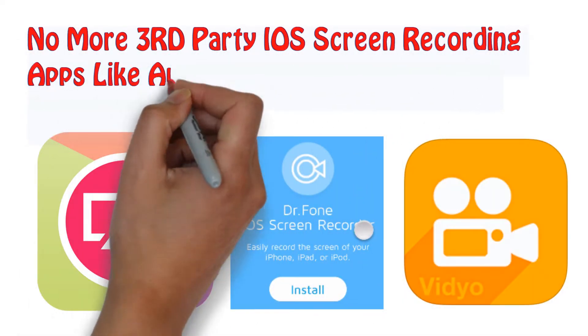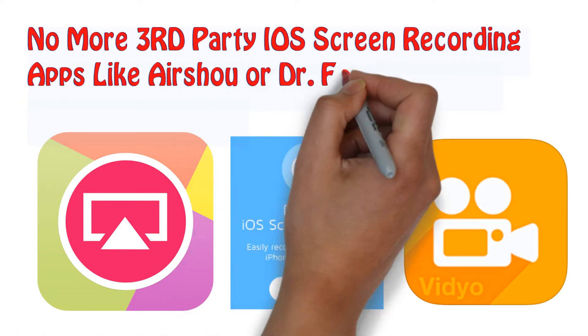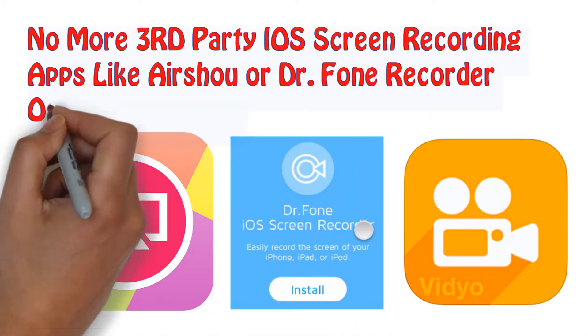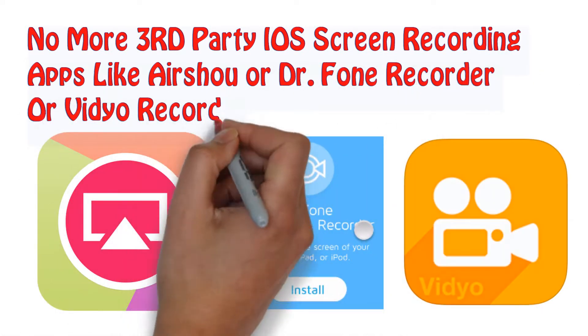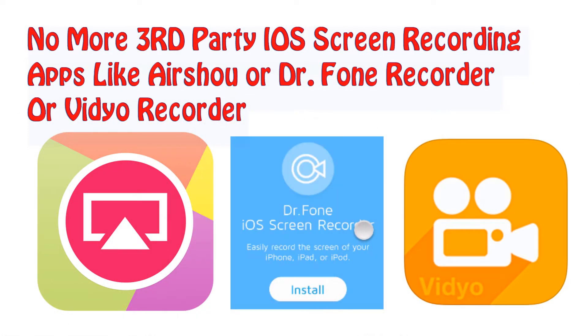No more 3rd party iOS screen recording apps guys, like Airshou, Doctor Phone recorder or video recording. And with that being said guys, let's begin.